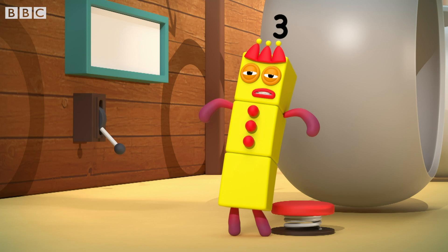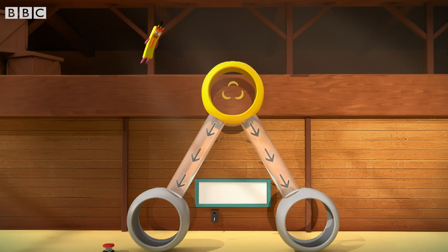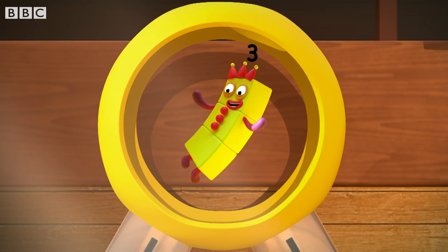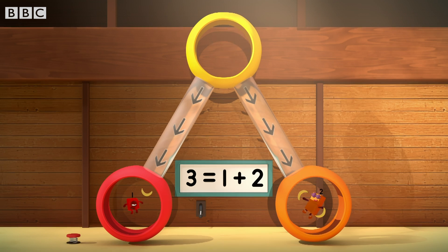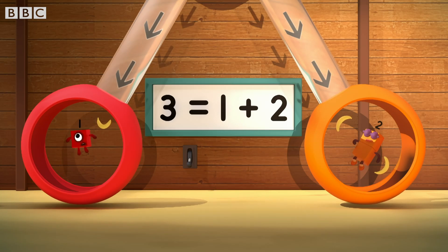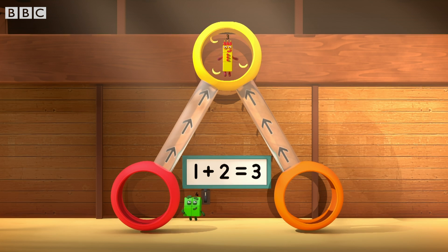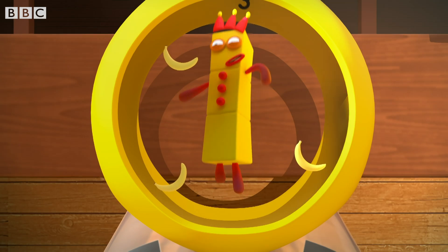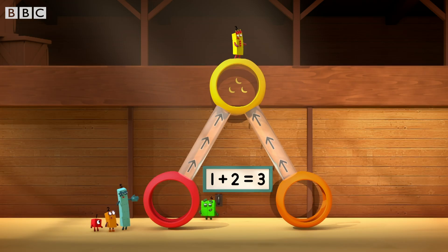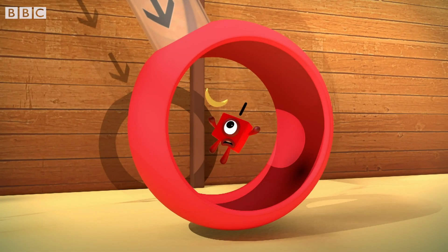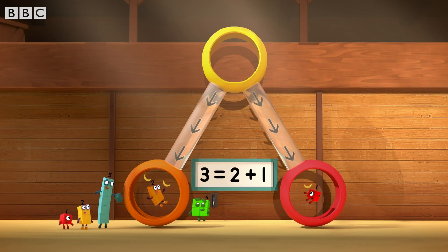I want fruit. It's my turn. Three equals one plus two. Yummy yummy yummy. Three equals one plus two. Where's three? Let's try this lever. One plus two equals three. Oh, it works both ways. Hey, those are mine. Three equals two plus one. Now there's two over here and one over there.